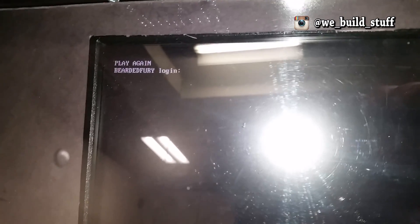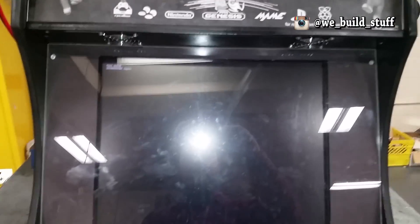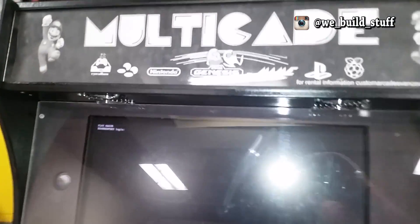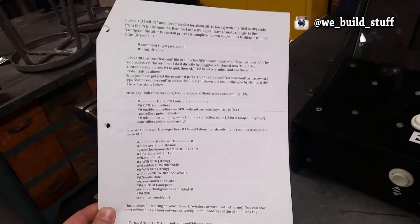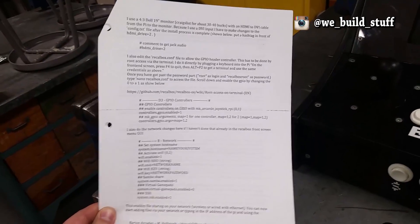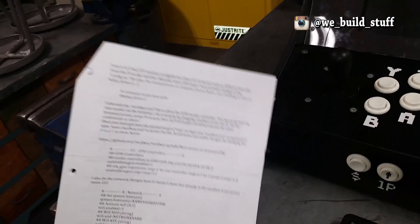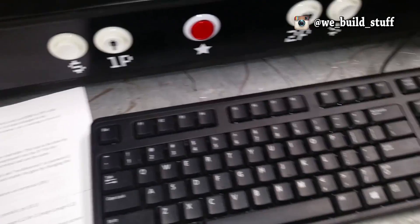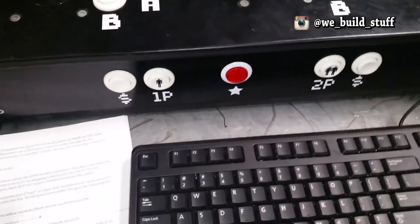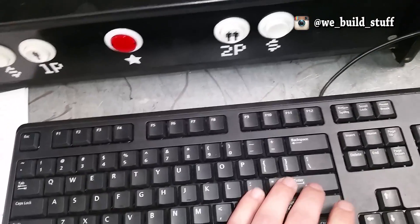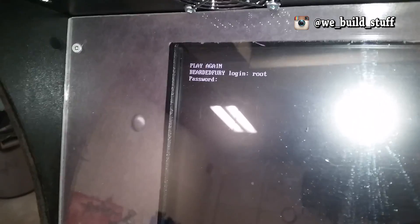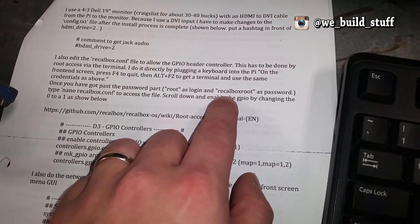Alt F2 brings you over to here. It asks you to login. Now mine says Bearded Fury login because, you know, Bearded Fury—this is just the name of mine. The login is going to be the same on everybody unless you somehow changed it. You need to type in root, press enter, and then it's going to ask you for a password. The password here is recalboxroot.